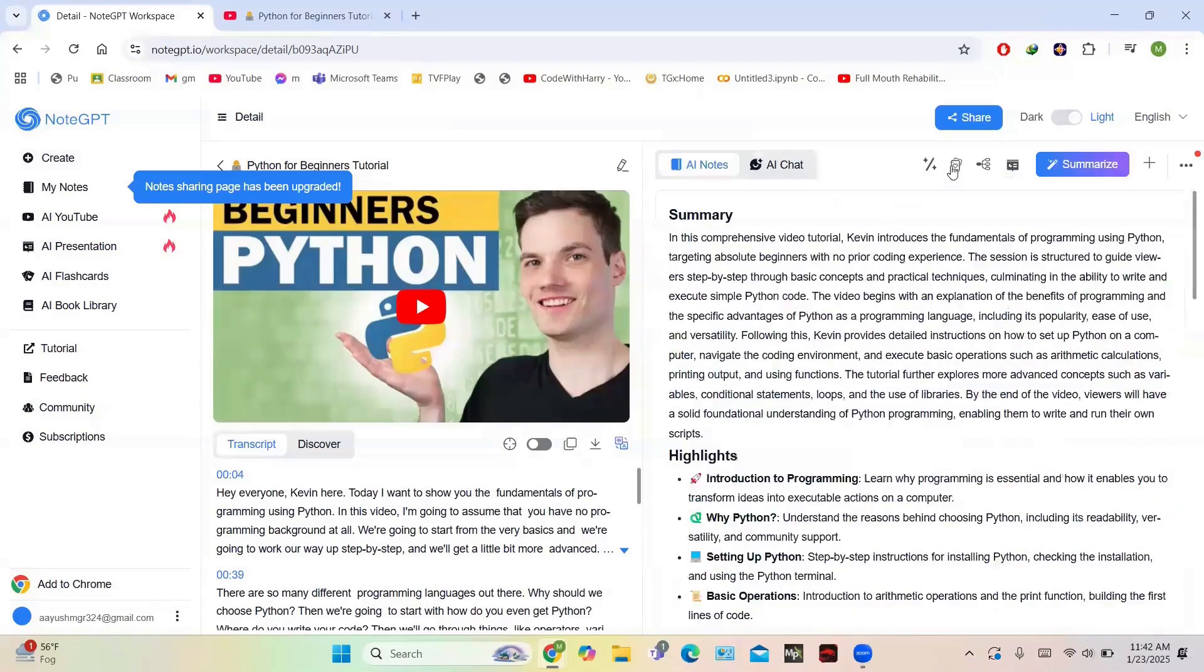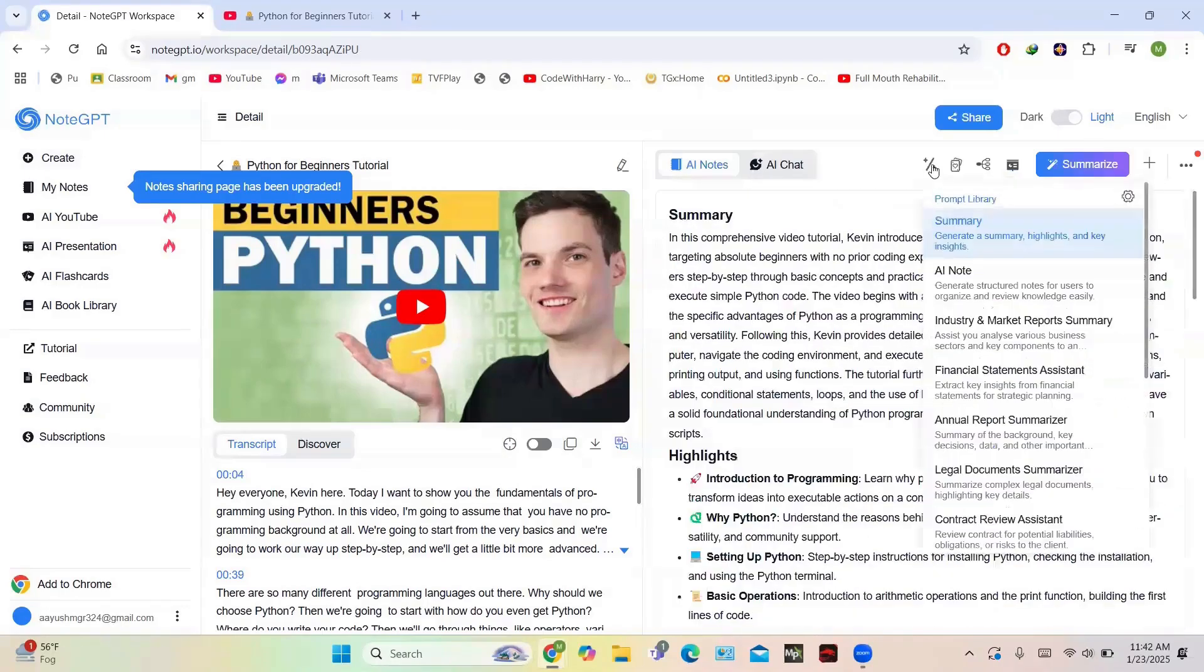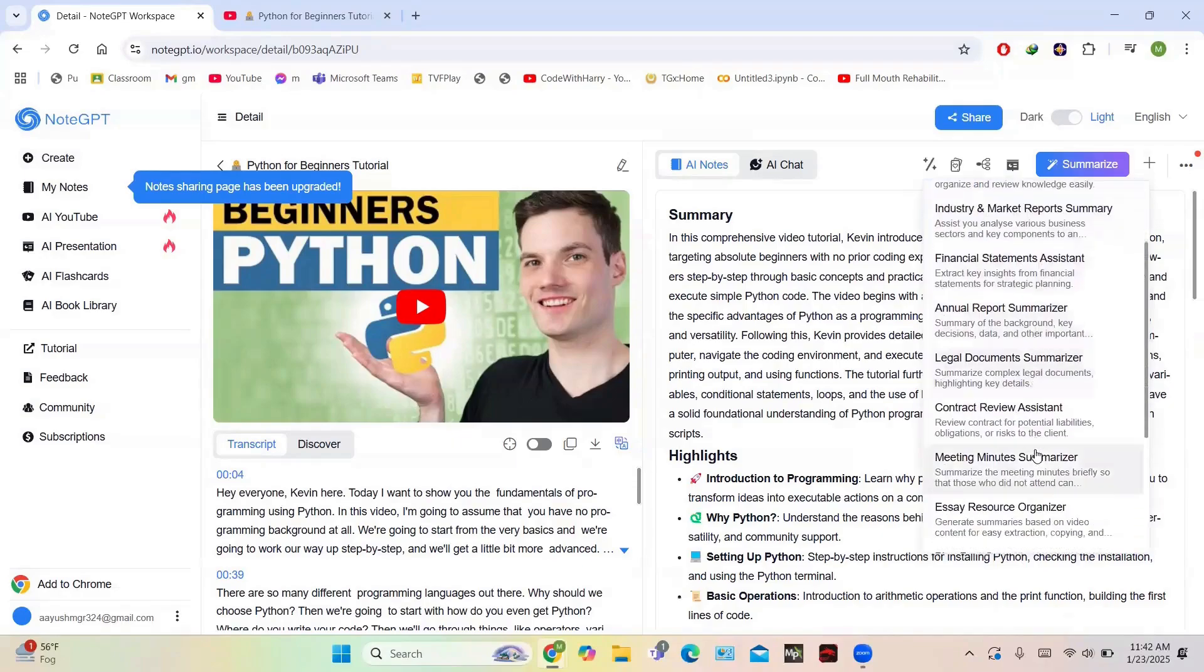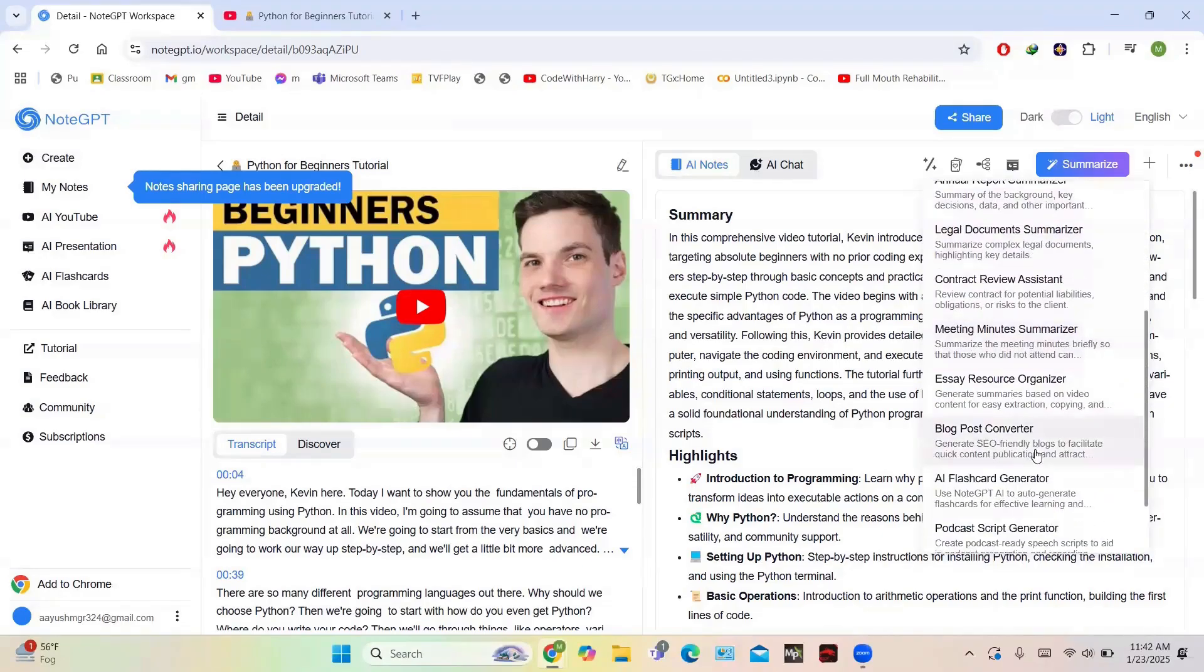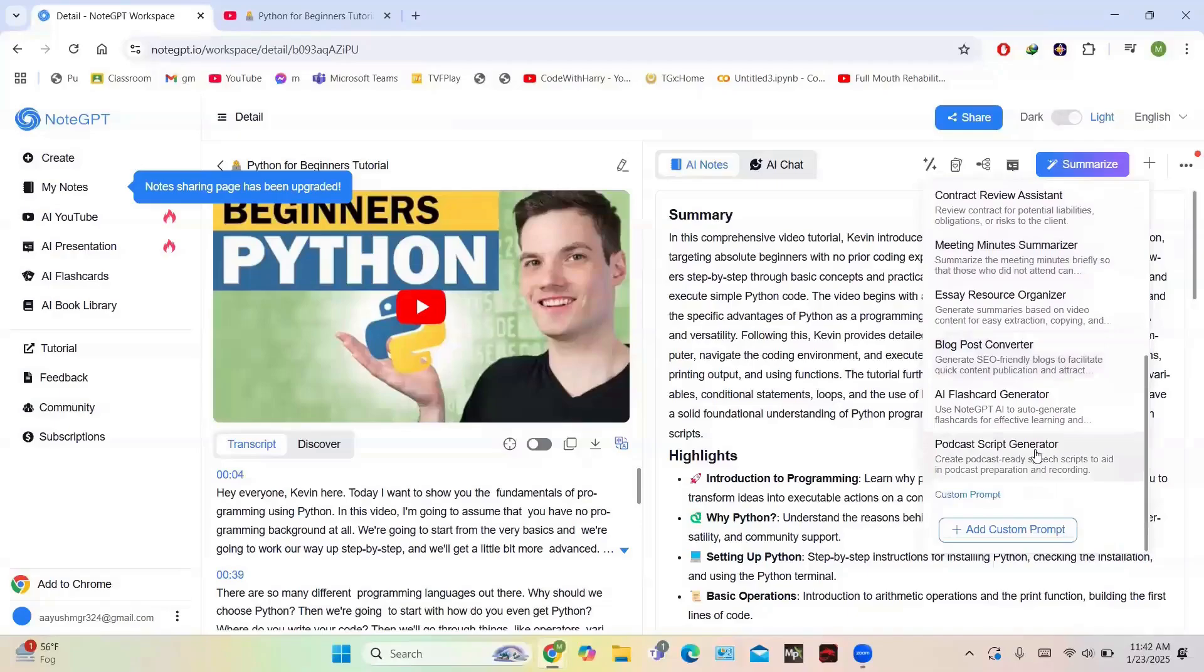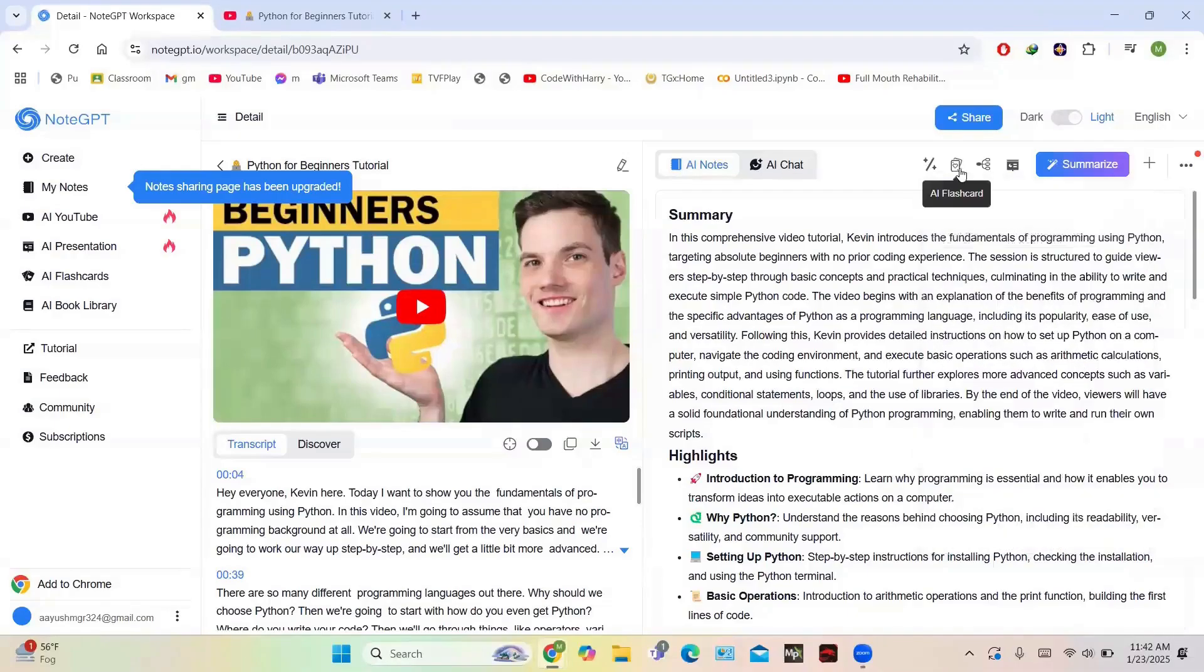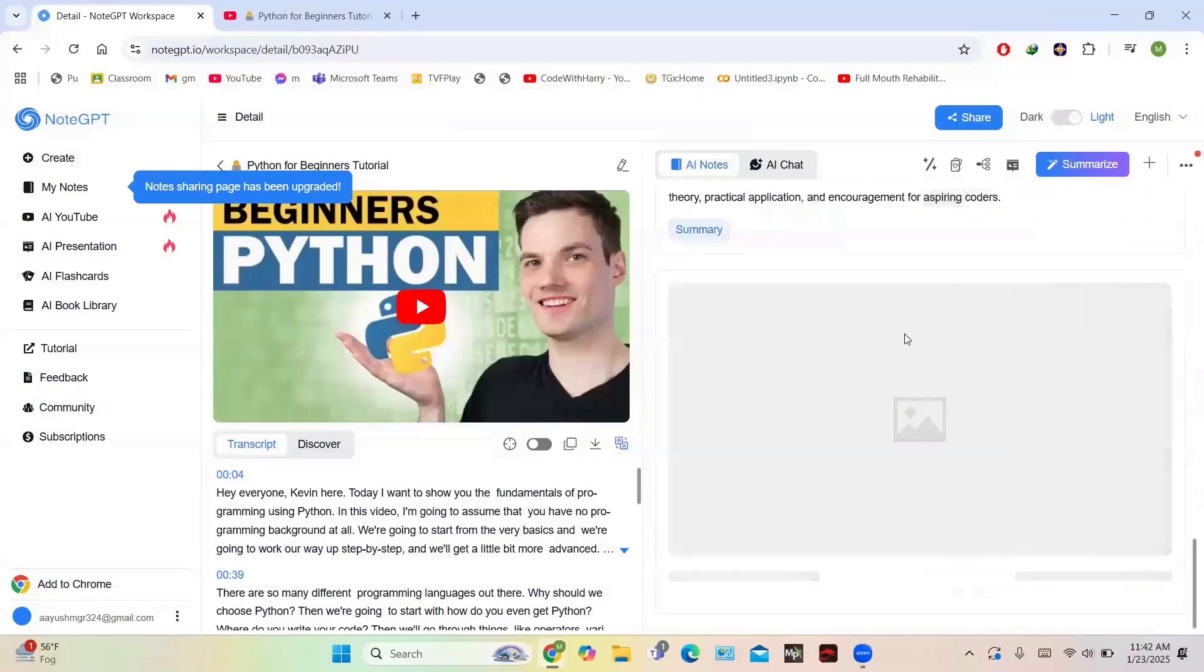Then in the notes you have different options like flashcards. This is the prompt library: you have AI Note, Industry Market Reports, Financial Statement Assistant, Annual Report Summarizer, Legal Document Summarizer, Meeting Note Summarizer, Blog Post Summarizer. You can also add custom prompts and then it will summarize on the basis of that.